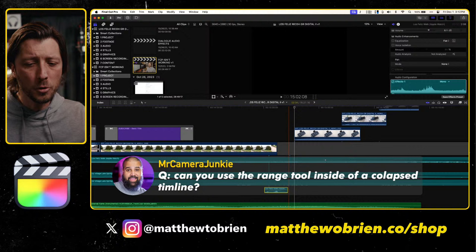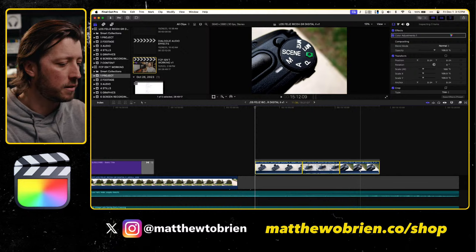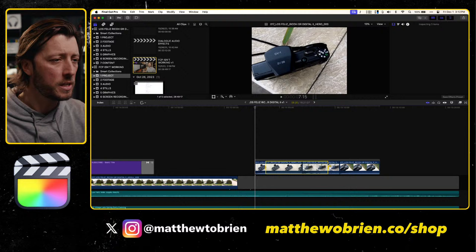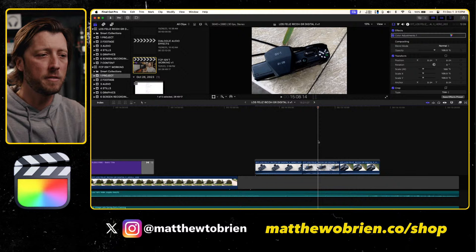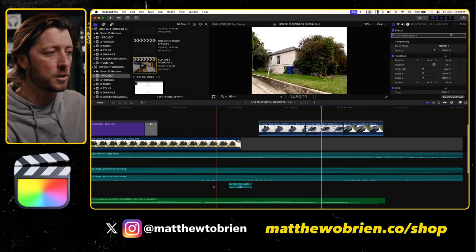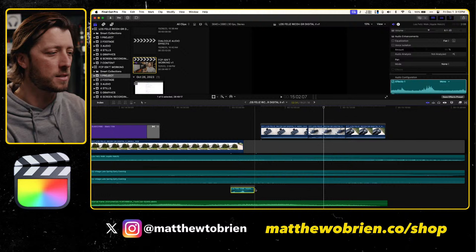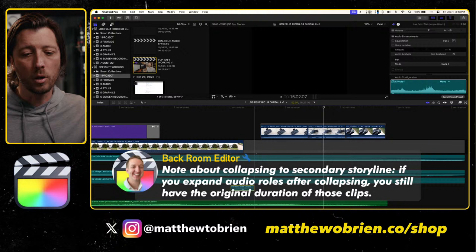Luis asks: can you use the range tool inside of a collapsed timeline? If we select these clips, collapse them to a connected storyline, and then use the trim tool — it looks like yes, you can, because really it's just converting those clips into a storyline. They're still editable. So it will still allow you to make those trim adjustments. Note: I keep calling them secondary storylines, but Apple just calls them 'storylines' — the primary storyline is the center, and storylines are anything above or below.